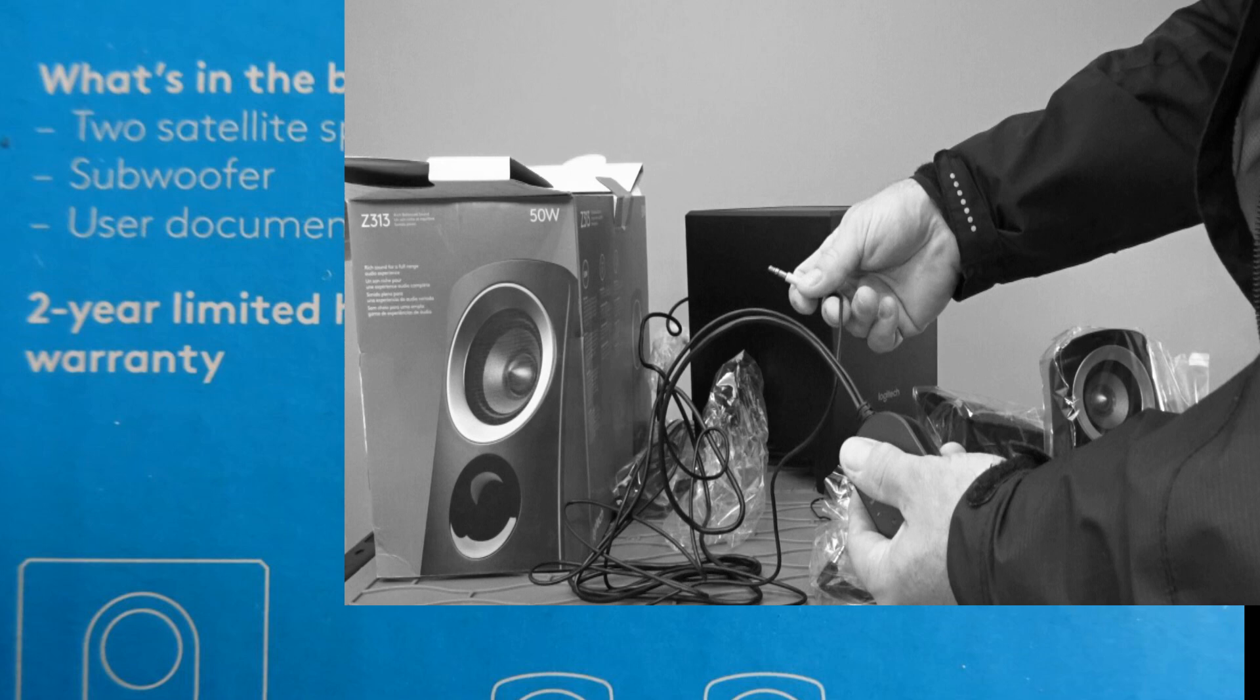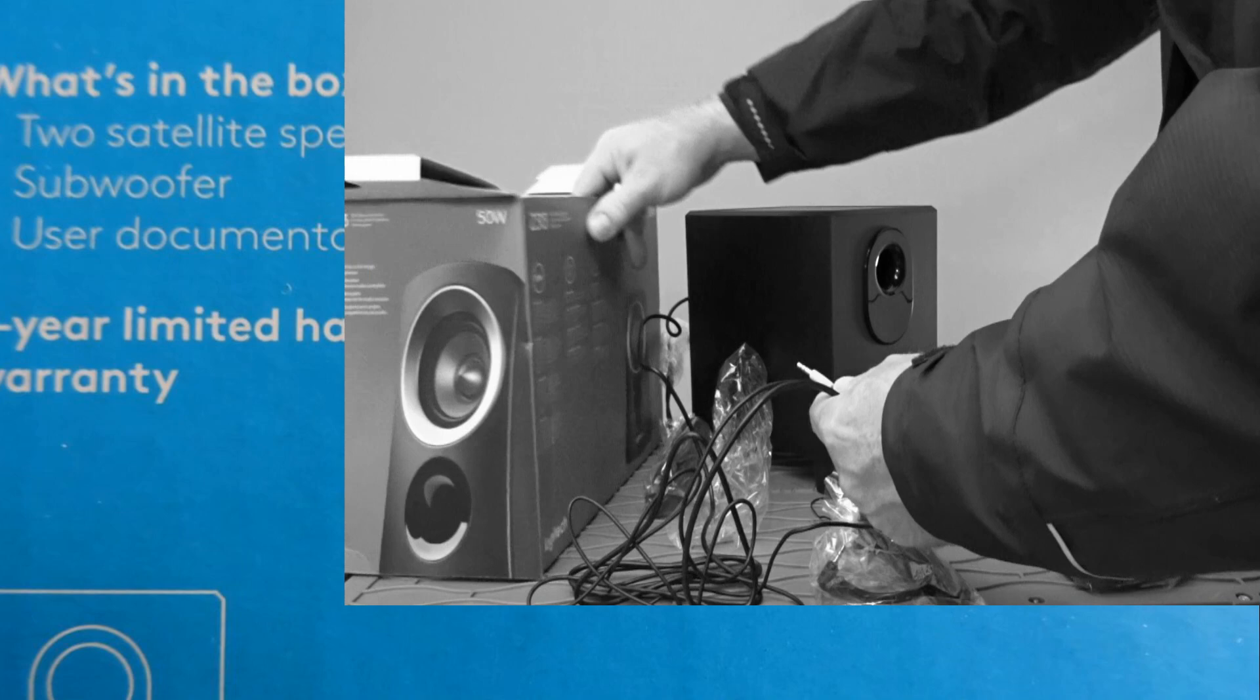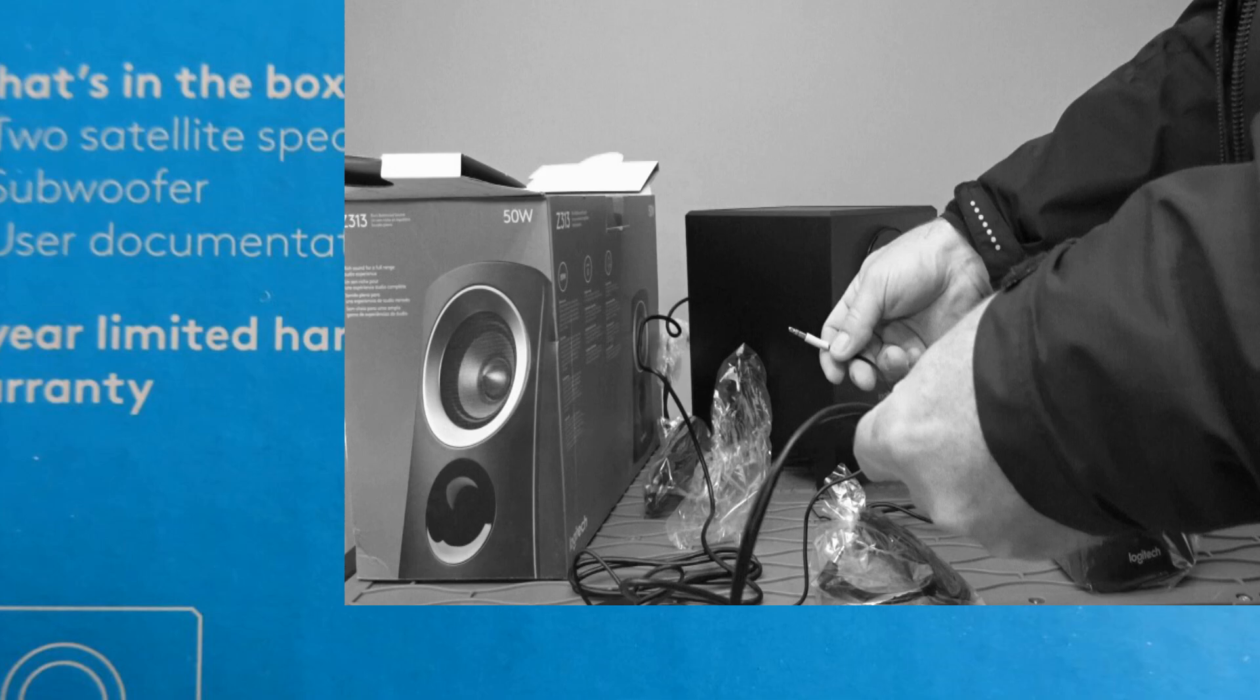This would be the connector that goes into your sound card on the back of your computer or any other device that has this style of plug. I believe it's a 3.5 millimeter. It's very common.